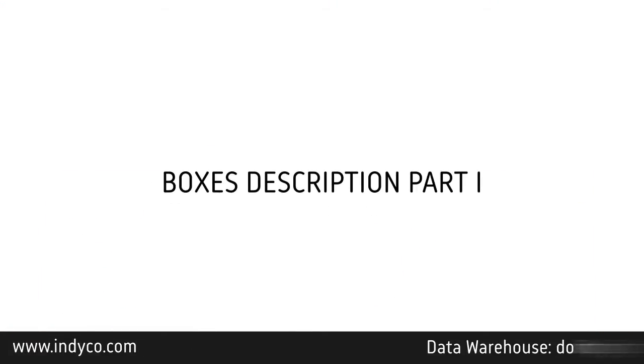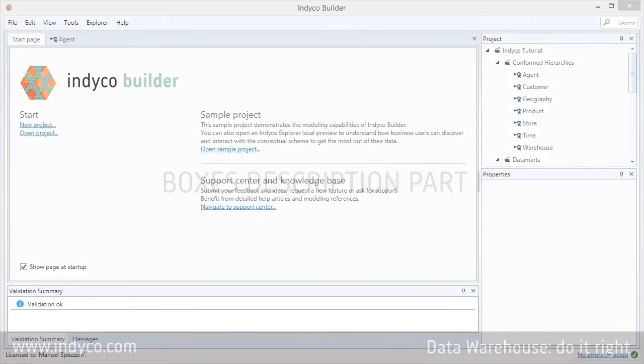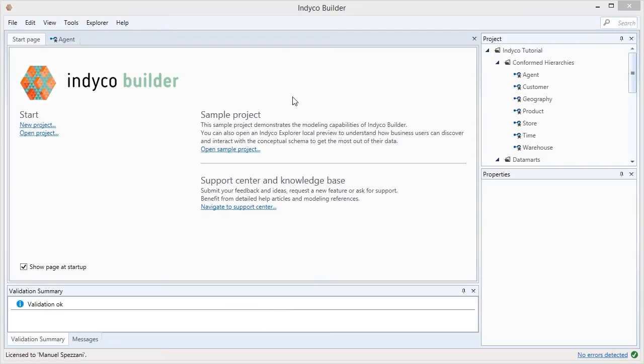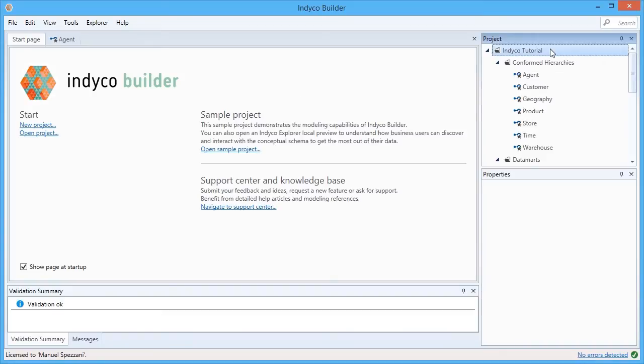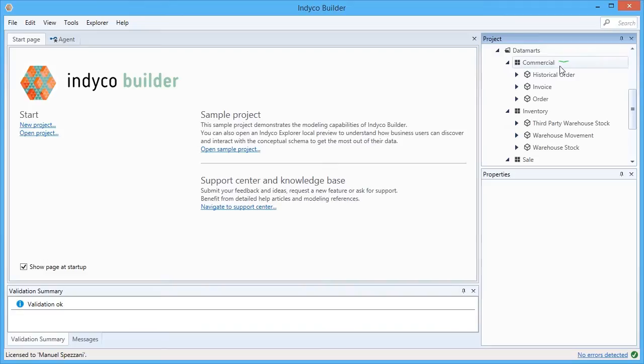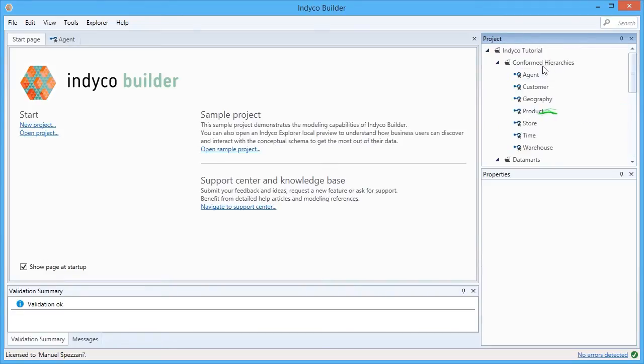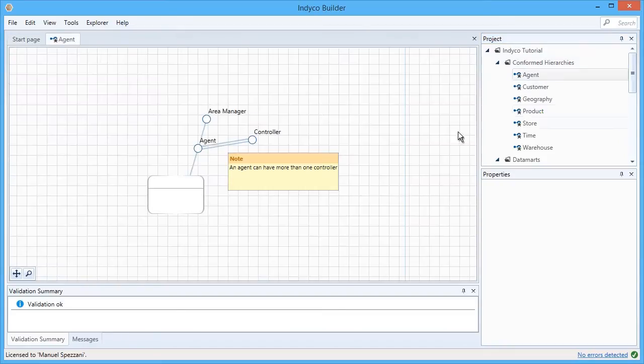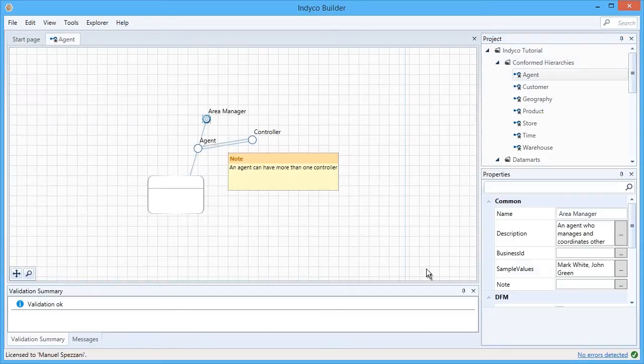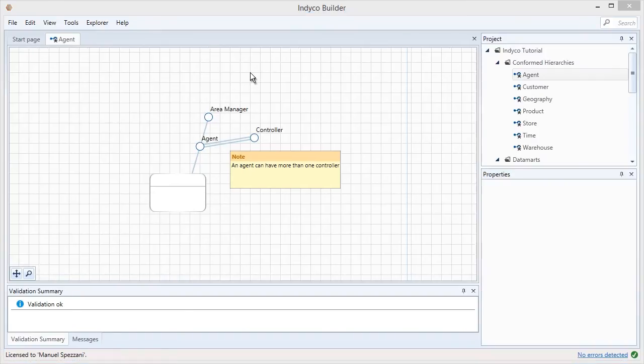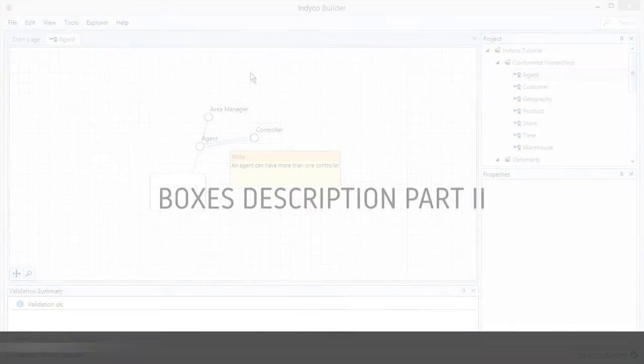Let's go back to the main indyco page. I've opened this sample project and on the right side, I see the project with three main areas: the conformed hierarchies, the data marts, and the areas. If I click on conformed hierarchy and select any item, the property area gets populated where you have different properties that you can change.